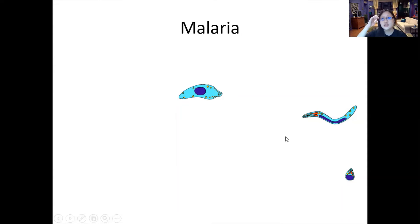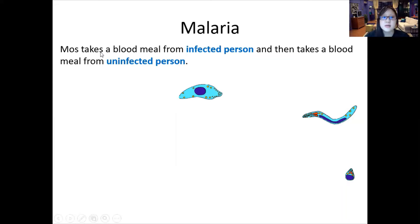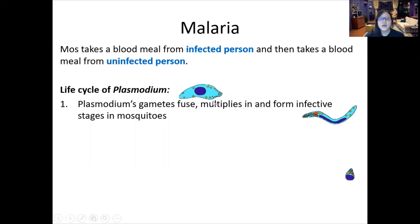Now let's talk about the life stages. For transmission, you always need to talk about what happens to the infected person and how the uninfected person gets it. The mosquito takes a blood meal from the infected person and then takes another blood meal from an uninfected person — that's how malaria spreads. Inside the mosquito, Plasmodium gametes fuse, multiply, and form infective stages, going from a large form to long slender forms.